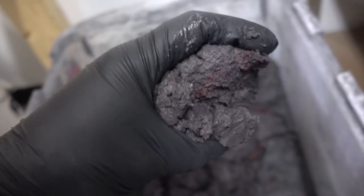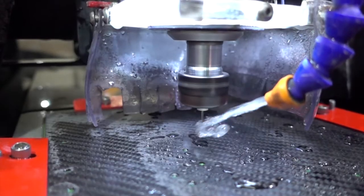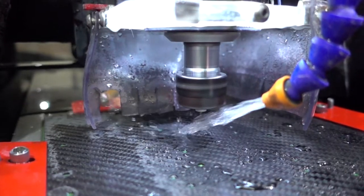Instead of making chips like metals, the tool pulverizes the carbon fiber into a gritty powder that requires a strong blast of flood coolant to evacuate the cut cleanly.